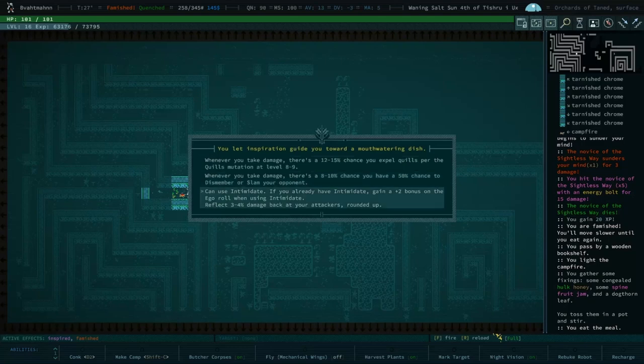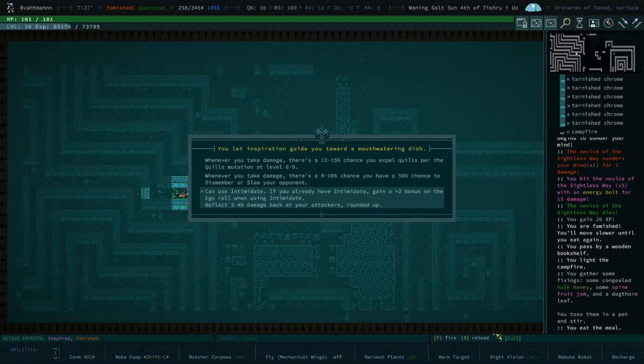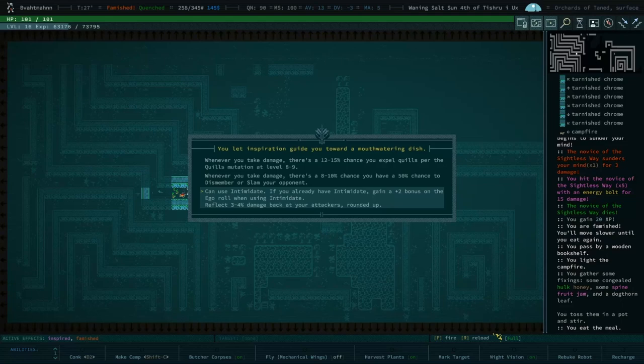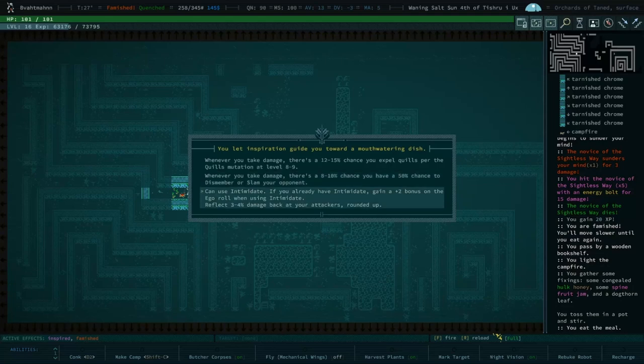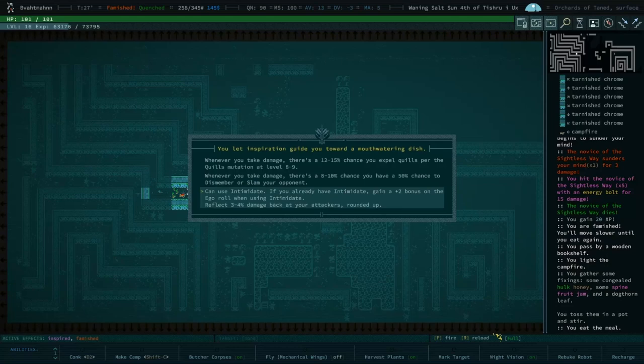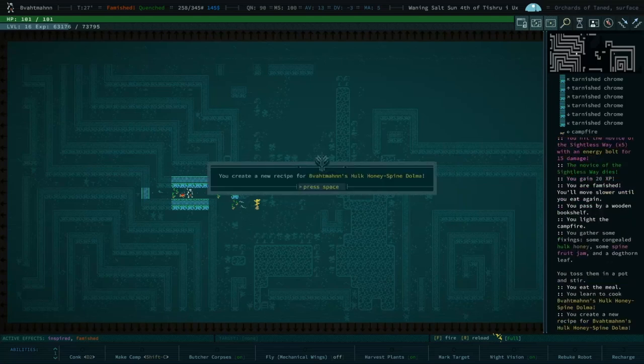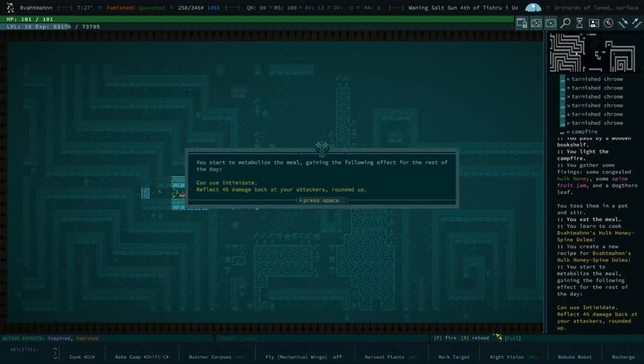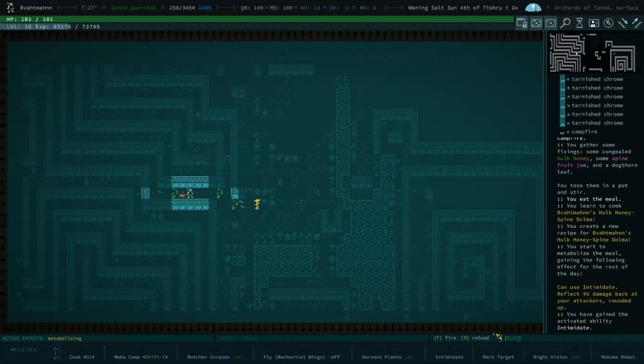And you have no feelings about intimidation? Intimidation is nice, it's a debuff. Gain a plus two bonus on the ego roll when using intimidate. It's nice, reflecting damage is also good. It's a decent recipe and in fact we can use that I think at range against the opponents that we're currently fighting. So yeah it's actually pretty good for our circumstance. Up to you. I think all three of these are valid in their own way. I think the top two are circumstantially not as useful for this specific dungeon. I'm gonna do the weird intimidate one. Okay. The vet men's hulk honey spine dolma. Love a dolma. Four percent. Very good, very good.